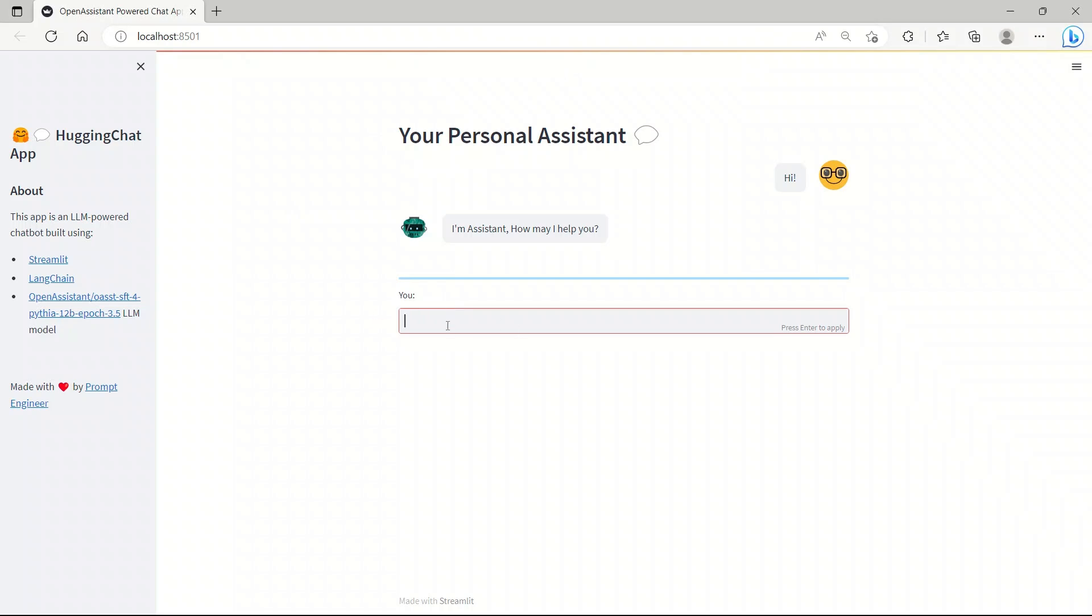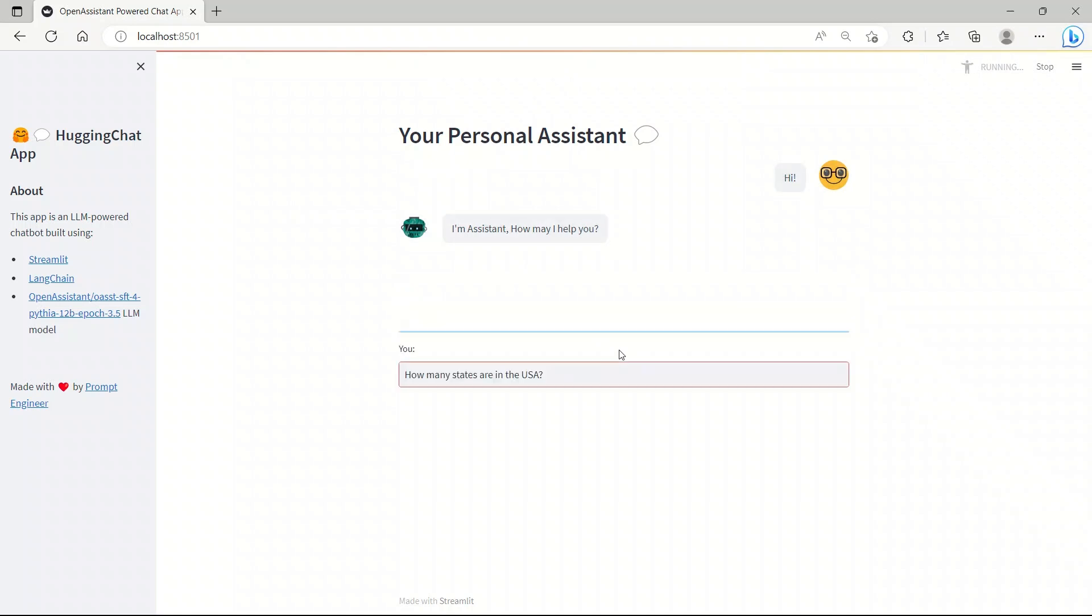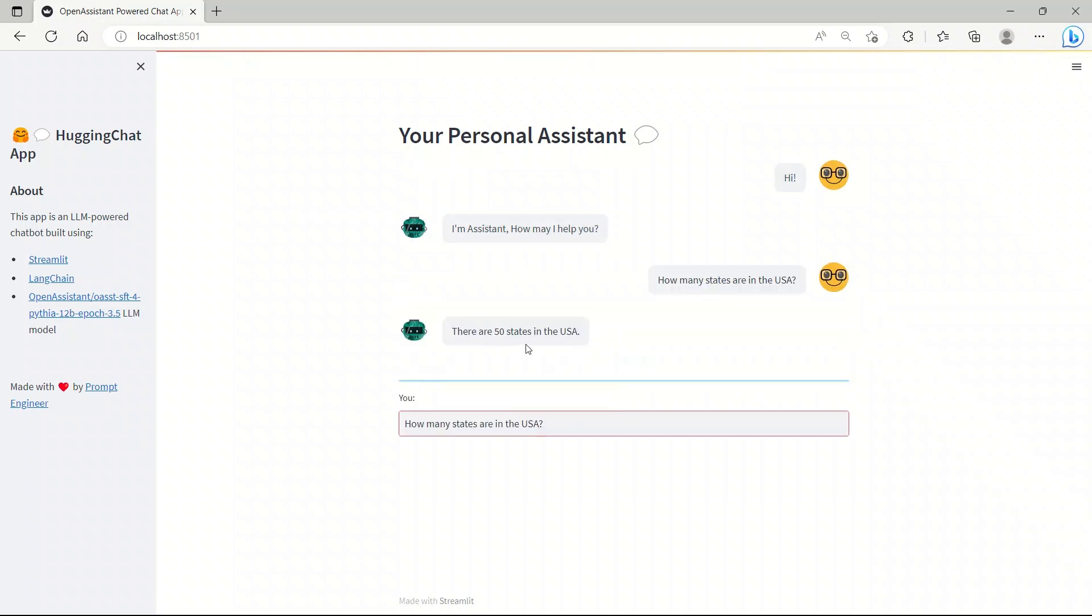By the end of the video, you will be able to create an app like this. For example, you can ask a question and the assistant will reply to you.